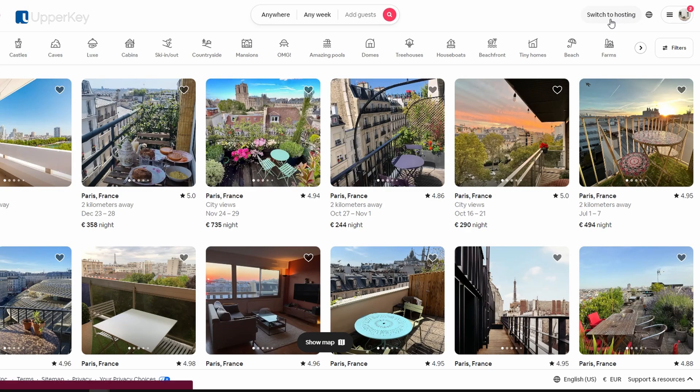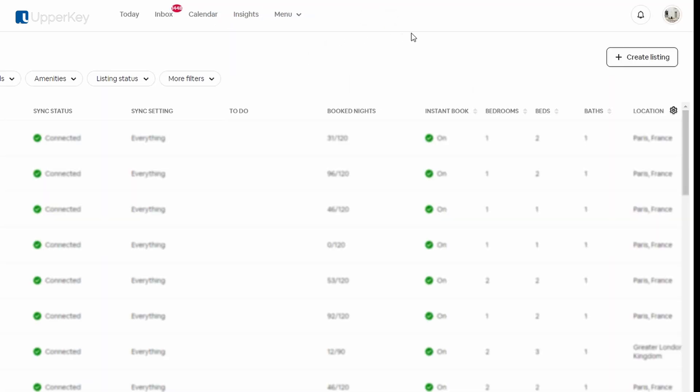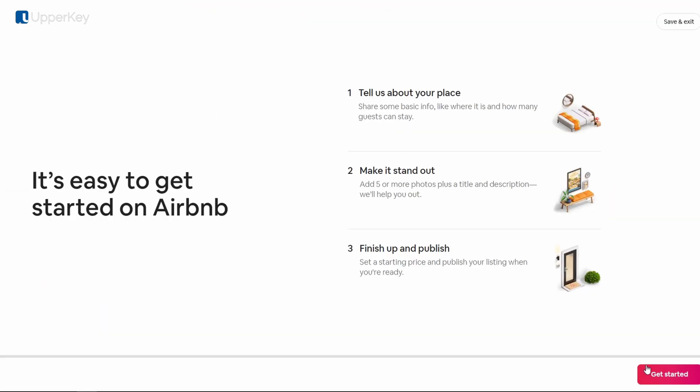Once logged in, navigate to the host option at the top right corner of the homepage, go to listings and click on create a listing. Click get started.